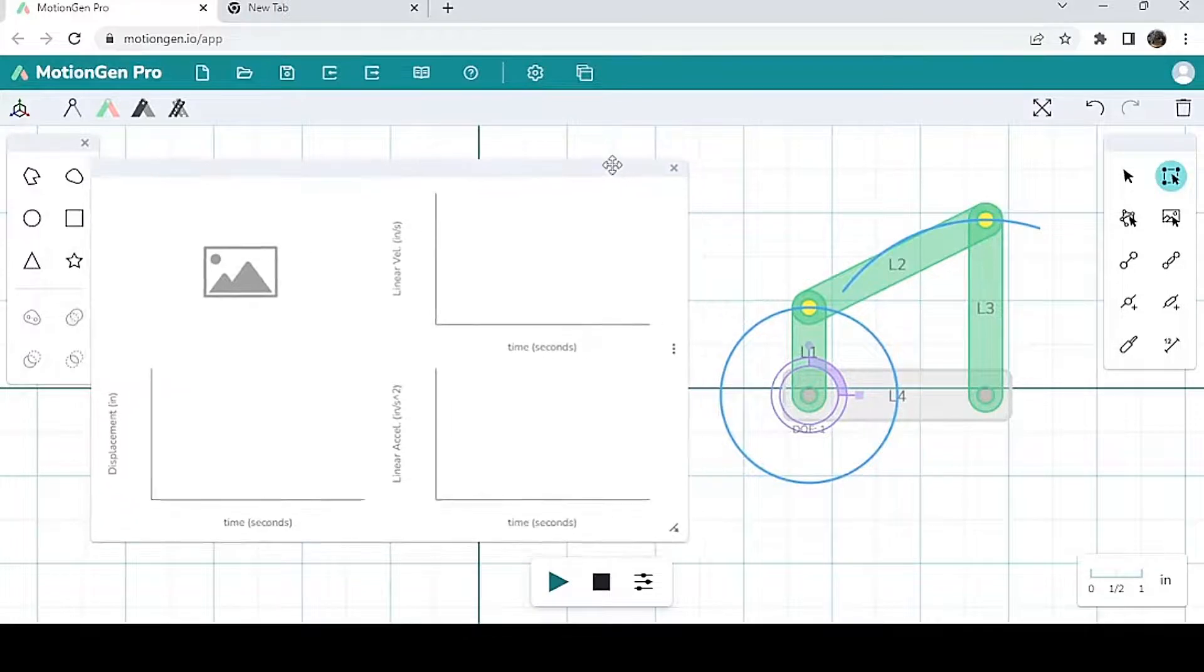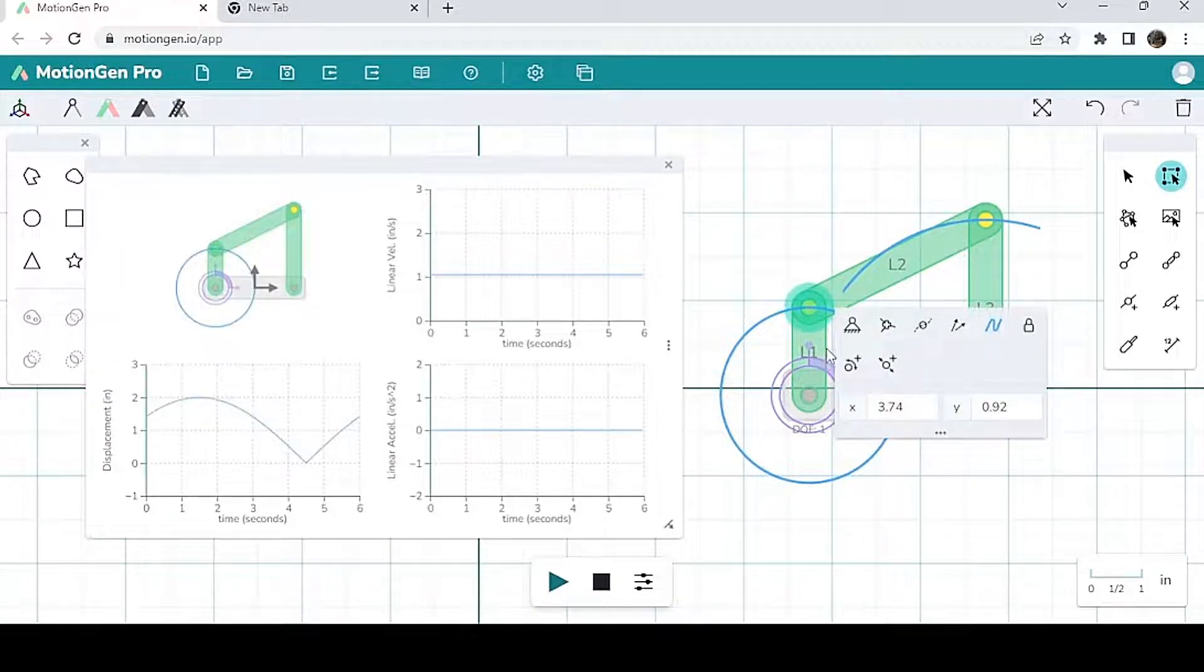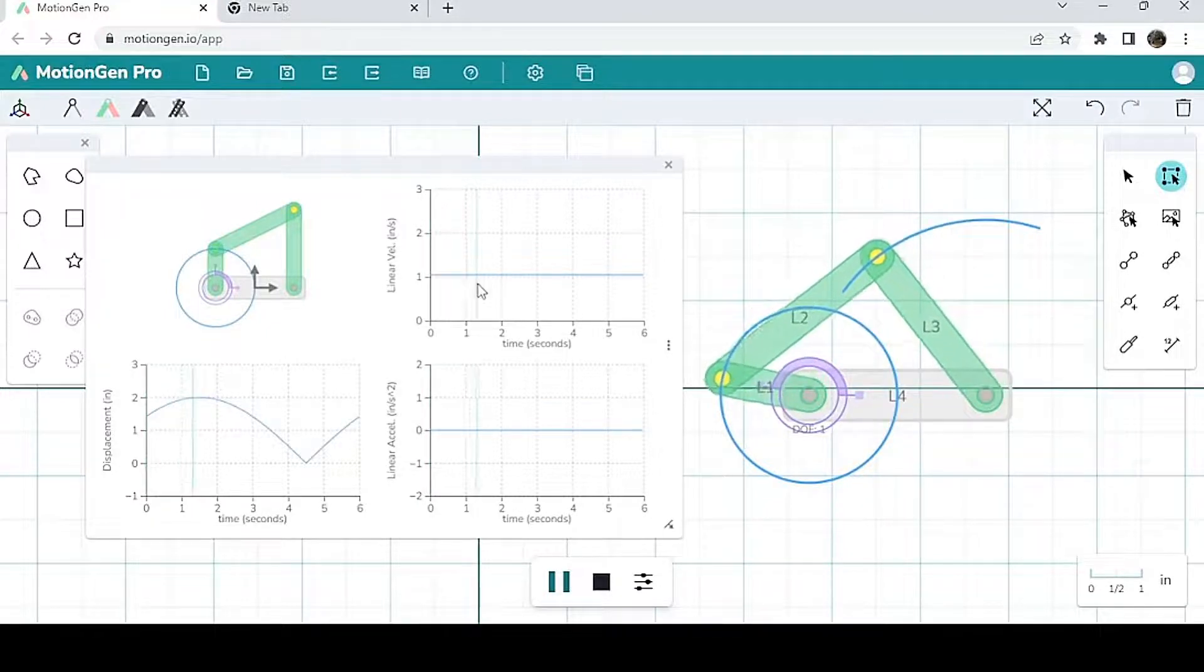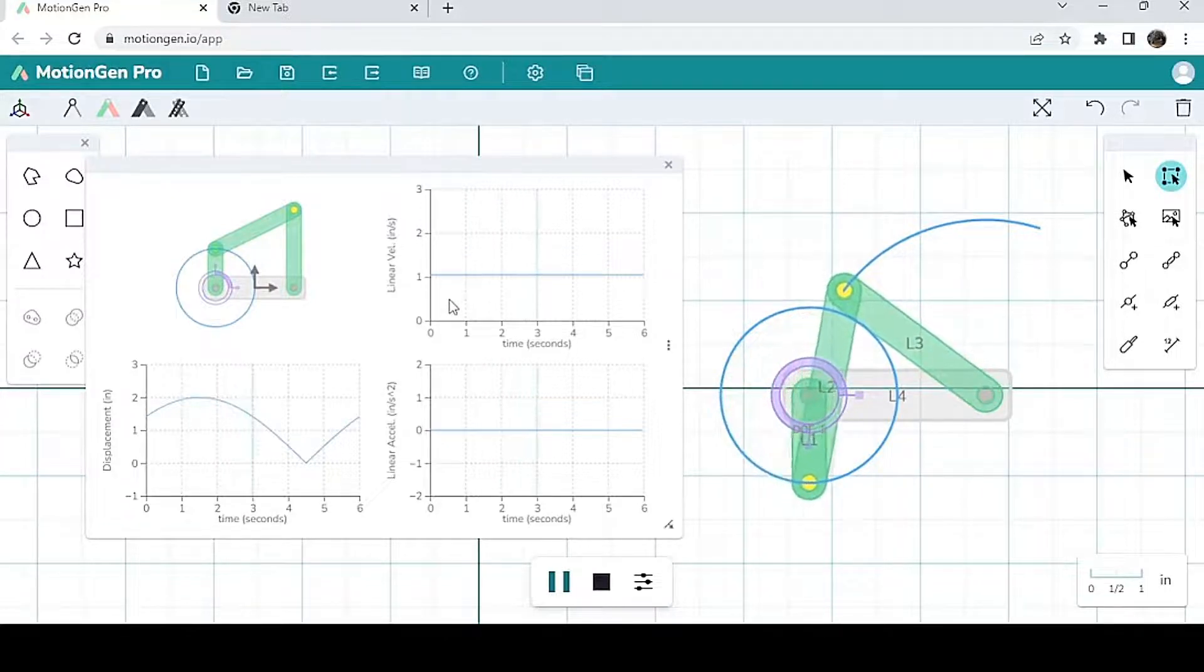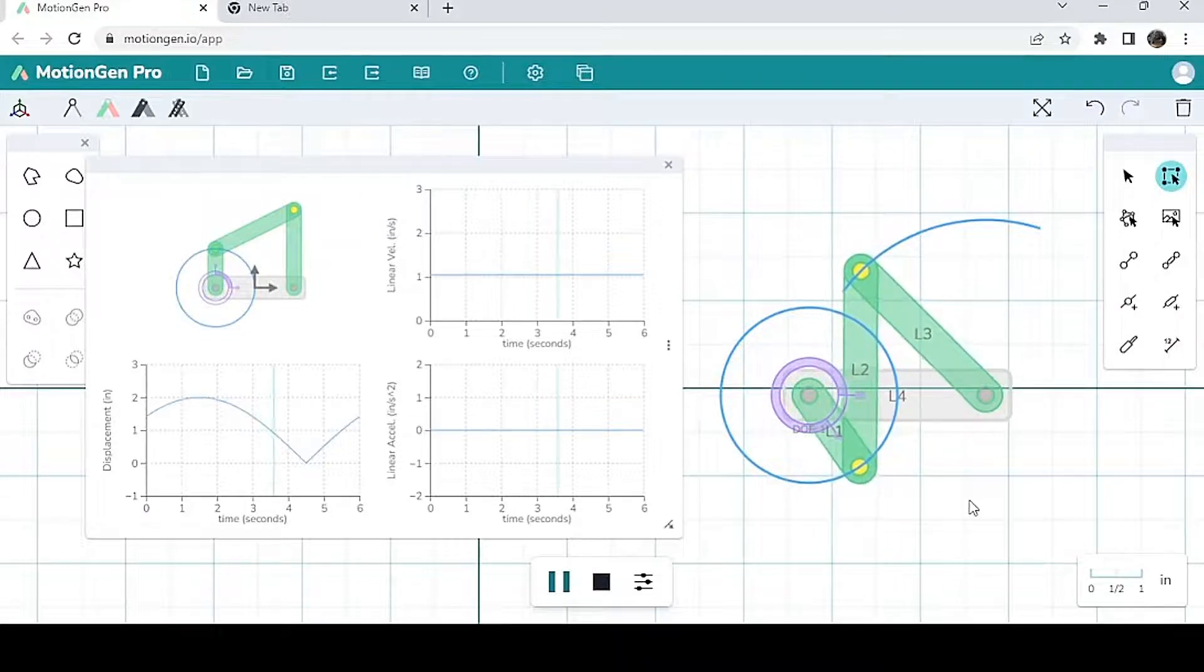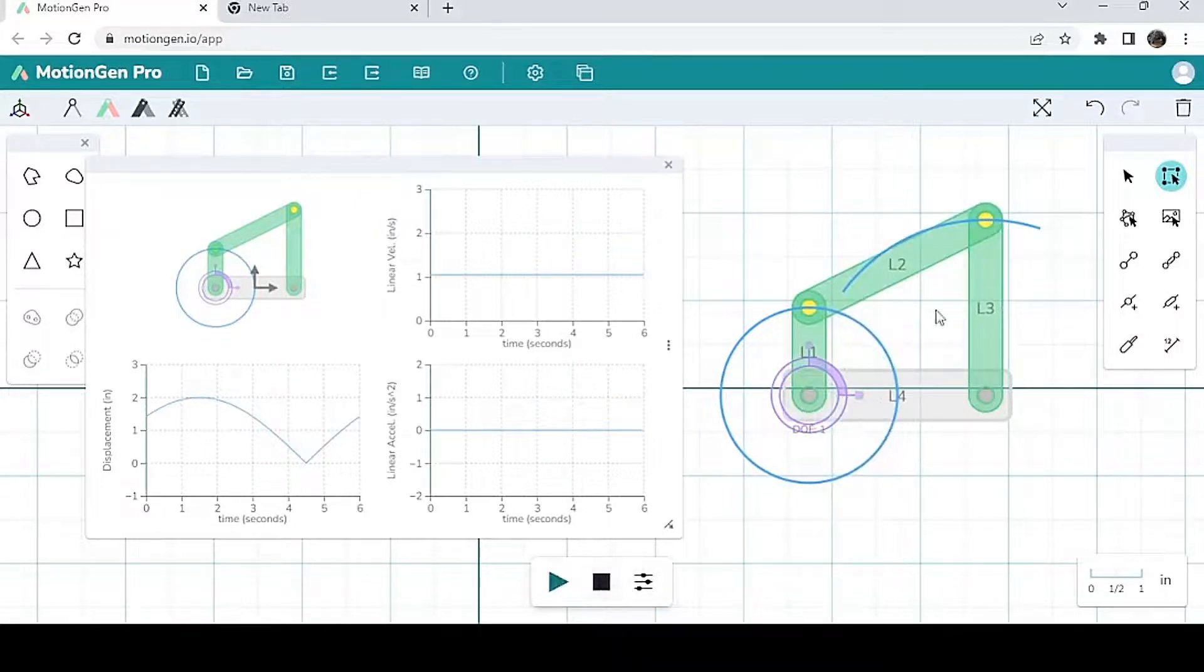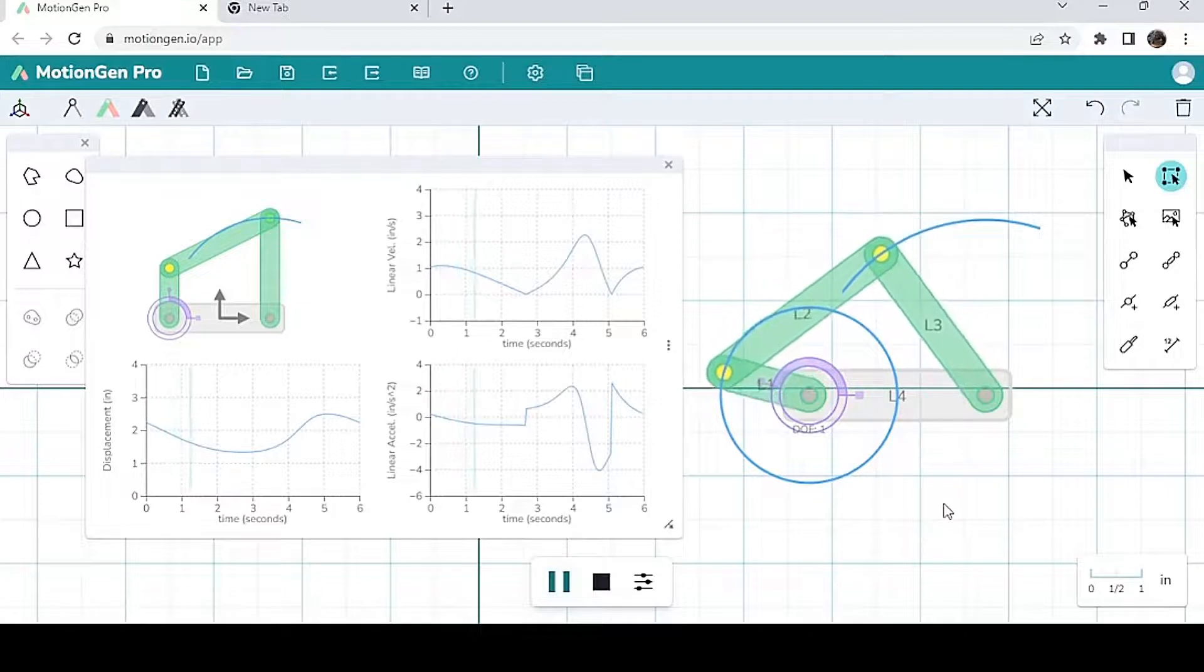I'm going to click on a joint, and when I hit play, you notice that it gives you a velocity versus time graph, an acceleration versus time graph, and a displacement versus time graph of whatever joint you choose. So I'm going to stop it, and let's choose another joint. Let's choose this top right one over here. And you notice that the graphs change because I clicked on a different joint.